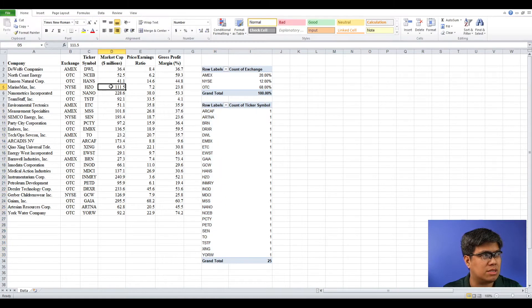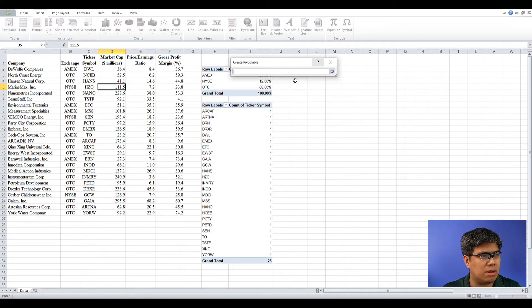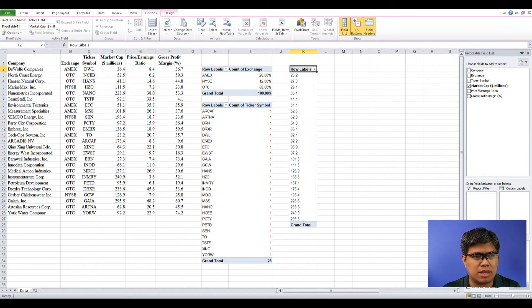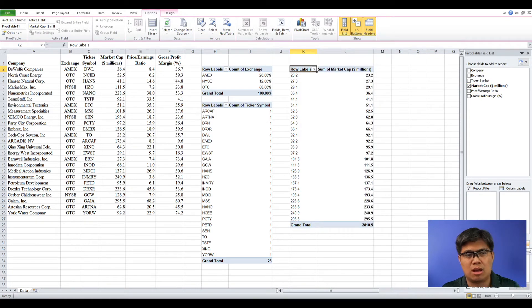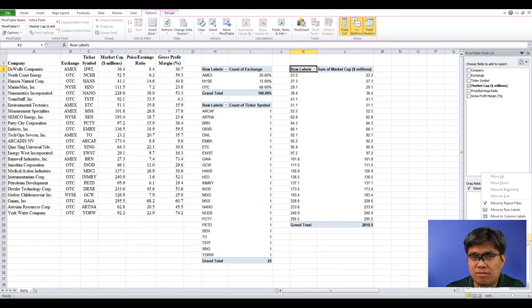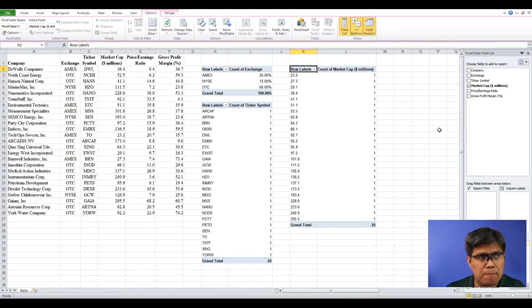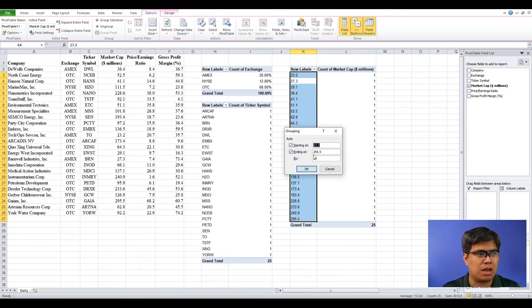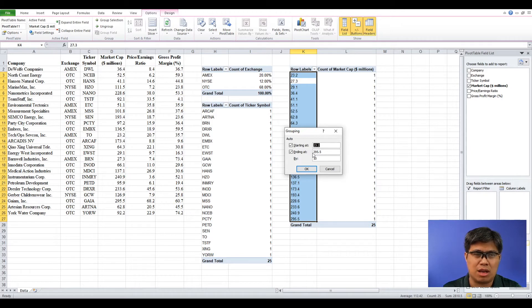Let's now summarize market cap. Drag market capitalization under Row Labels and under Values. Make sure that under Values it says Count — if it says Sum, go to Value Field Settings and change it to Count. Under Row Labels all individual values are listed, so you need to group them. Right-click any value and go to Group. Excel will suggest a lower and upper limit and interval — I'd strongly suggest simplifying with round numbers so it's easier to read.